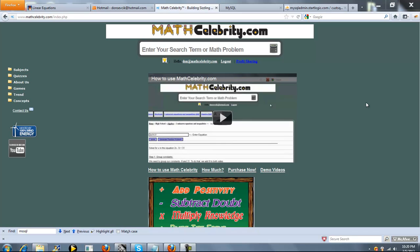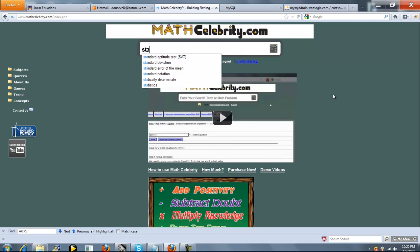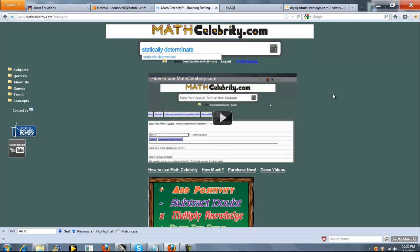This is our Static Determinancy and Stability Calculator for MathCelebrity.com. You can get there a few ways. You can type something like Statically Determinant, or if you know the number of members and joints you have, you can do something like this.